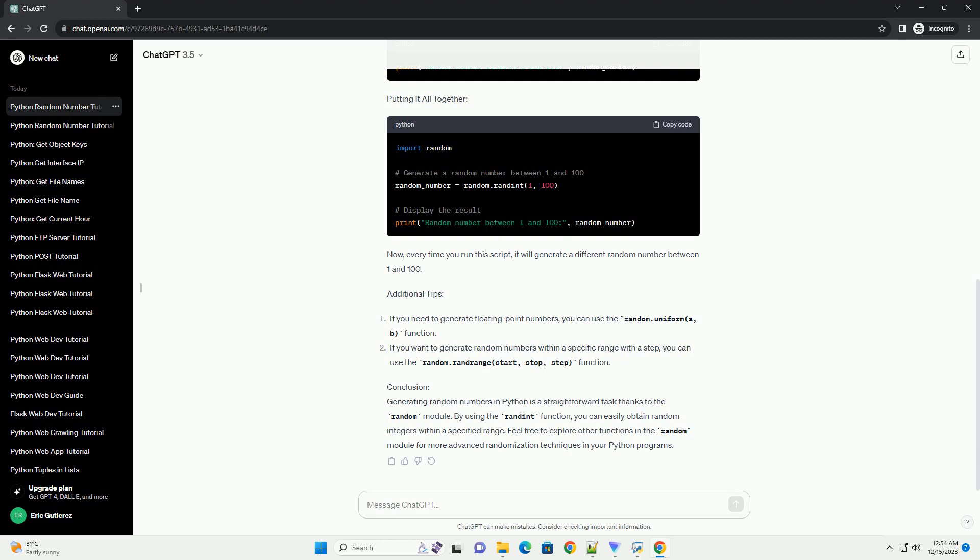Step 3: Display the result. Now that we have generated a random number, let's display it to the user.